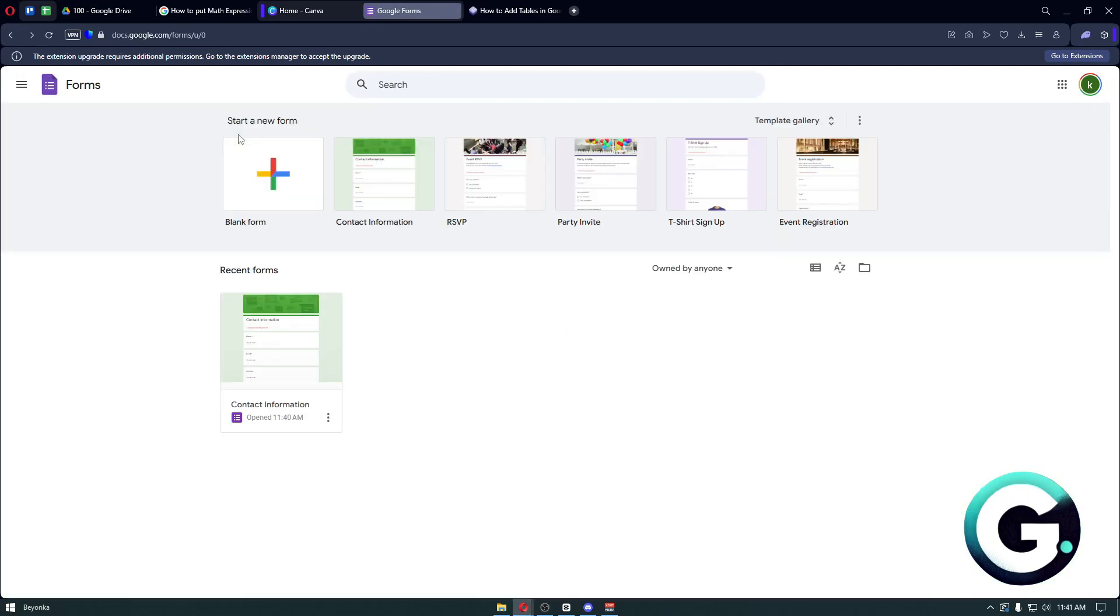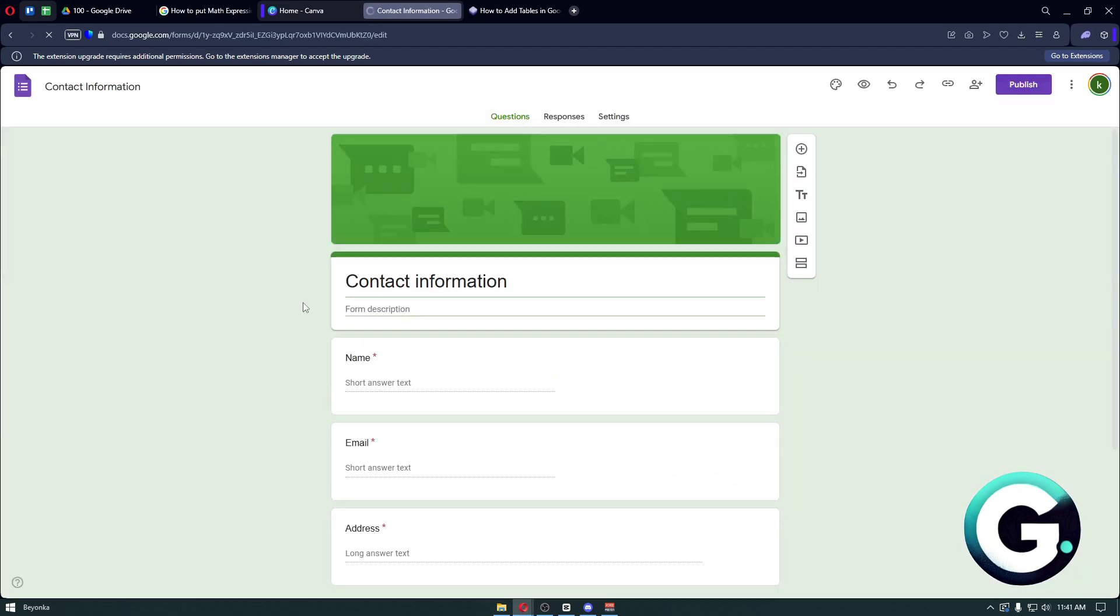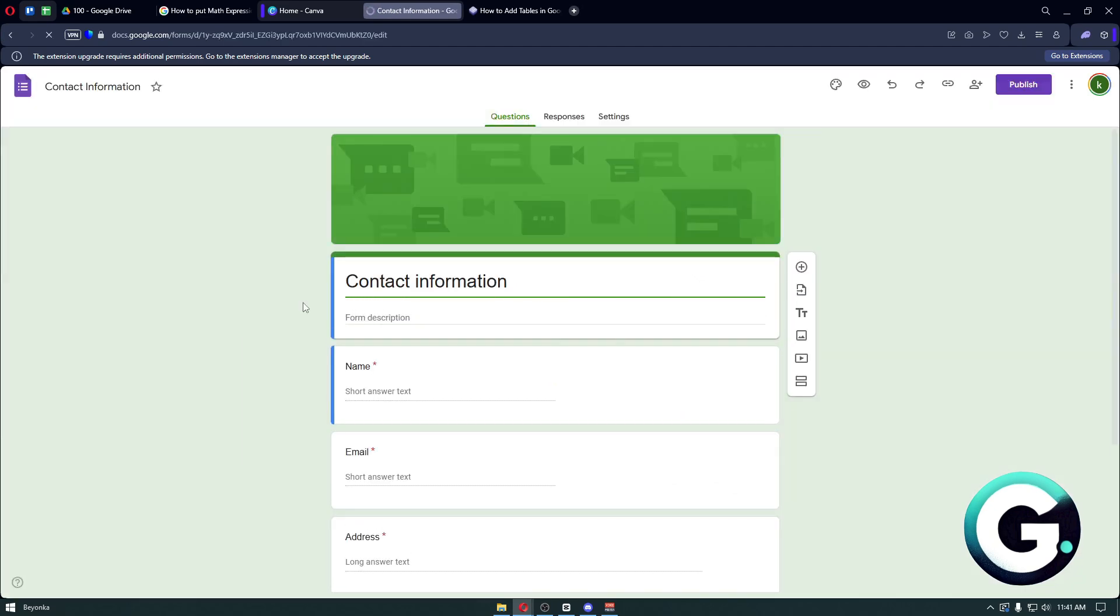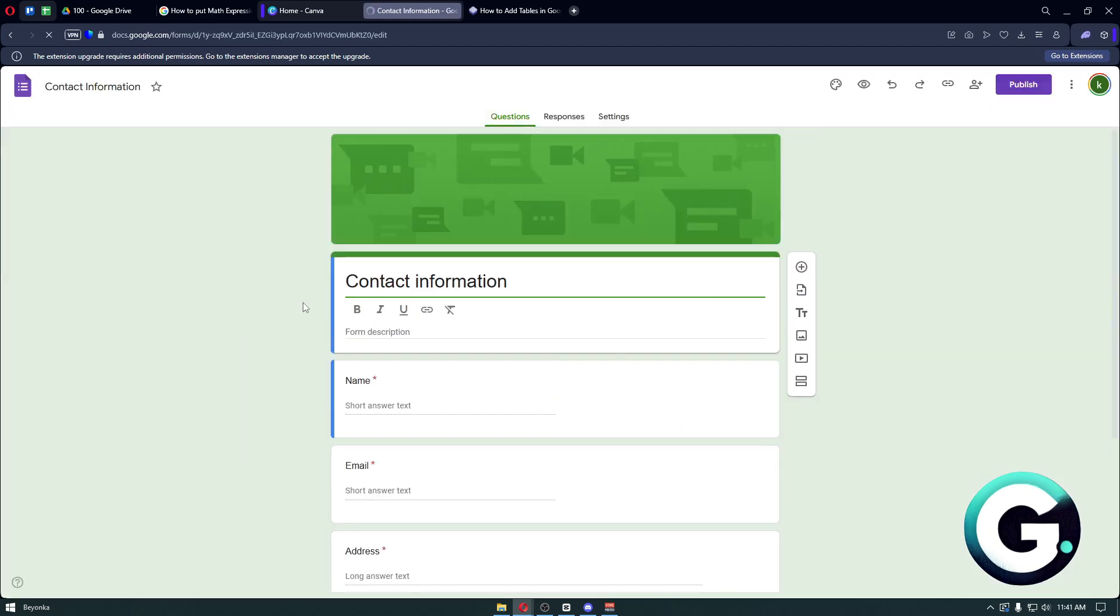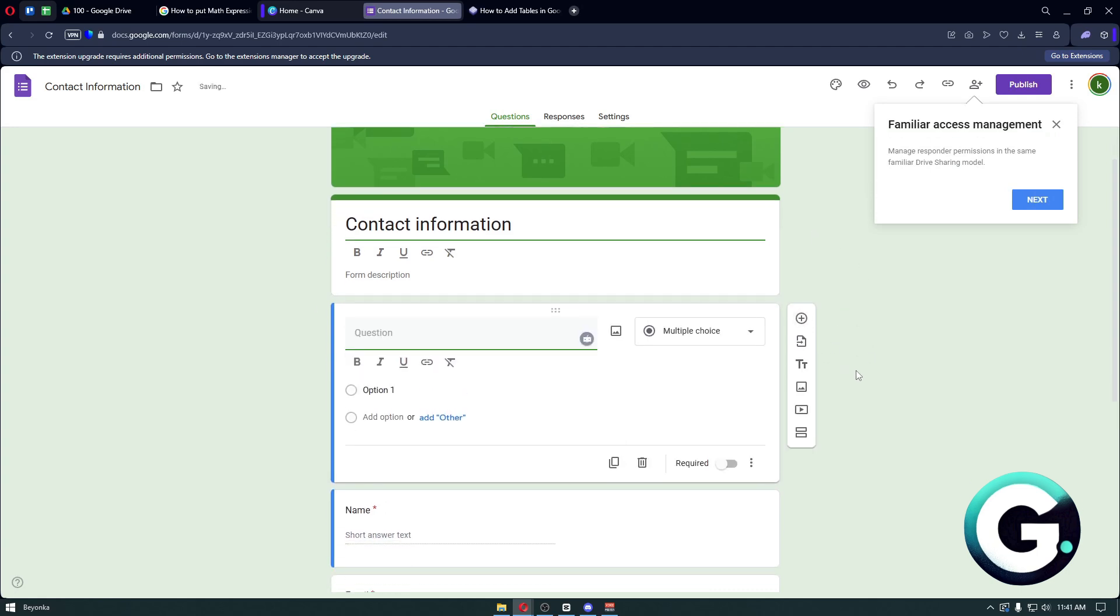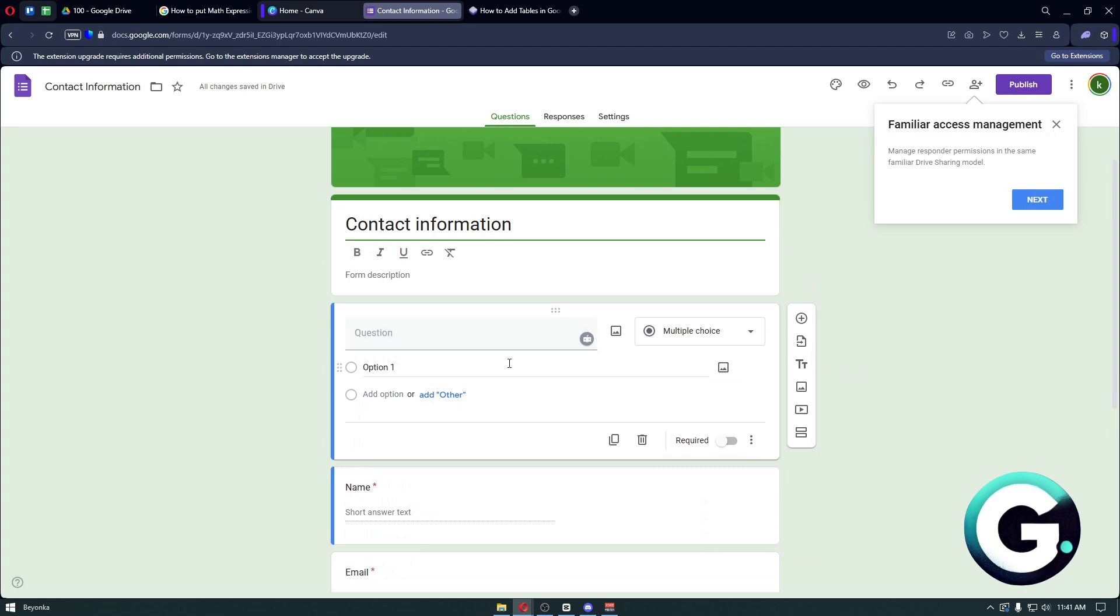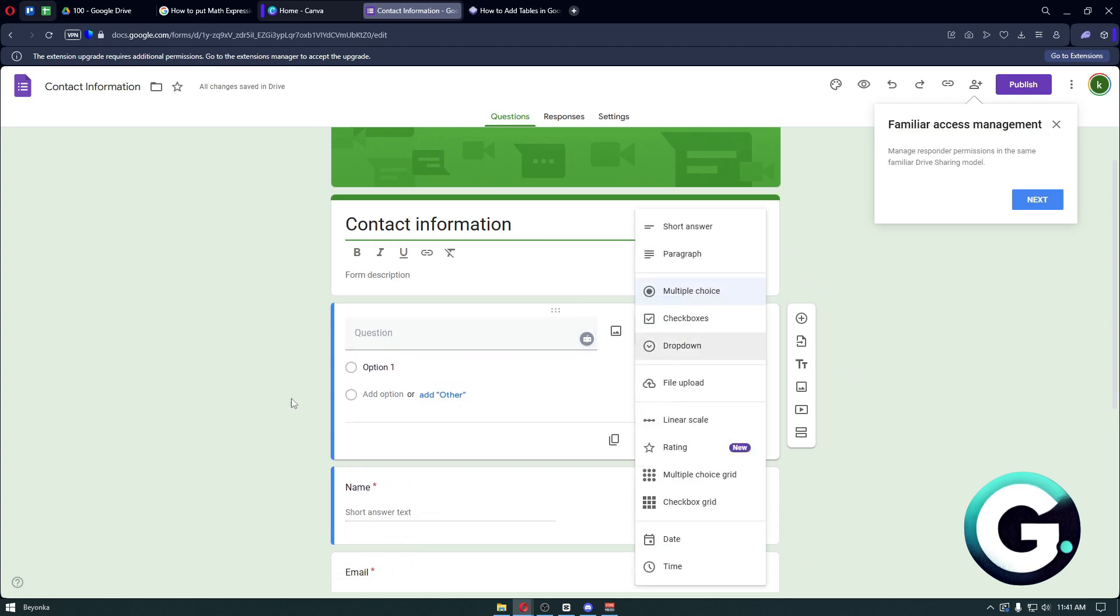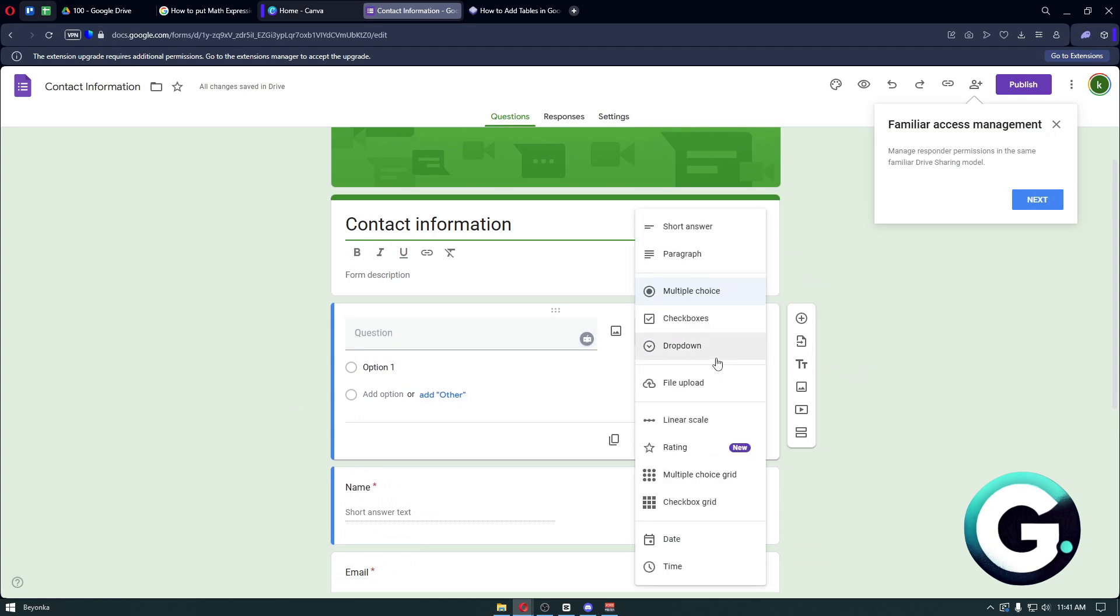Right here, simply open your Google Form. Now to add the Google Form table, you can just click on the plus icon to add a question right here.